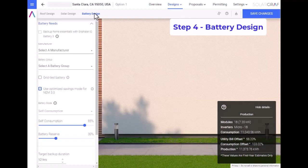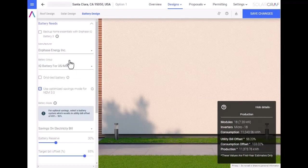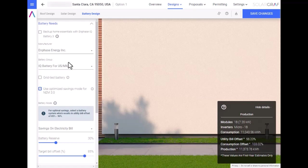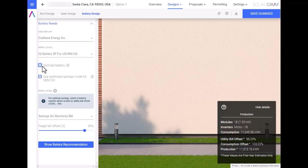Step 4, Battery Design. To add a battery to our design, let us first select the manufacturer as Enphase, then select the Enphase IQ5P. On SolarGraph, you have the ability to model for both grid-tied or for backup. Let us do a grid-tied option with a bill offset of 85%.